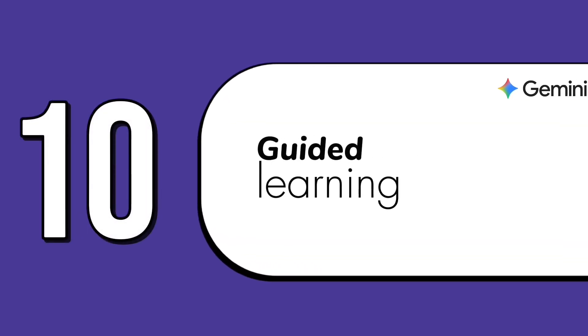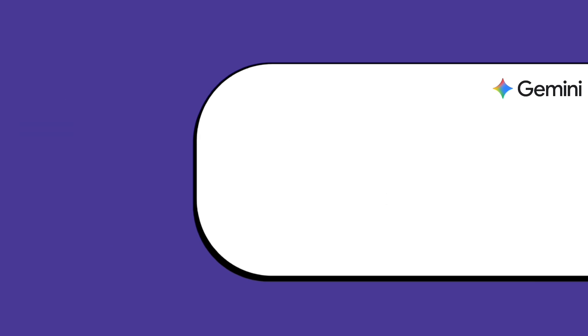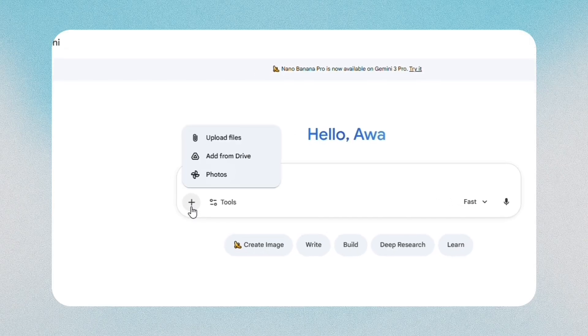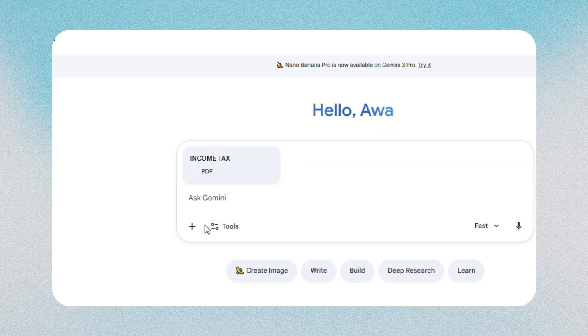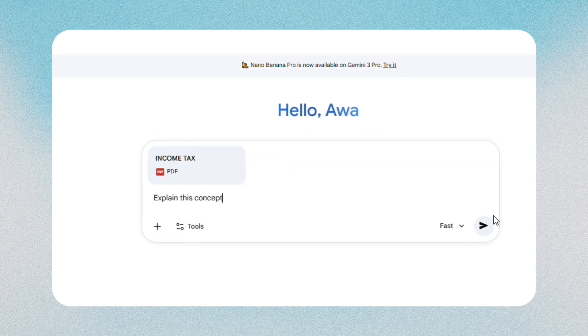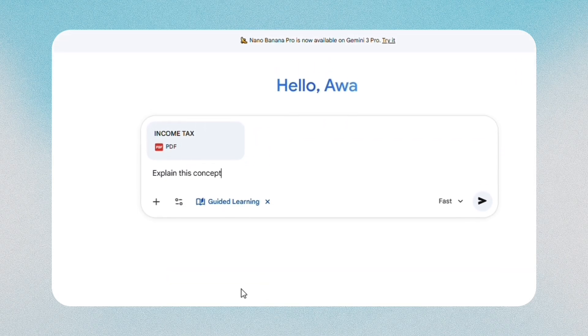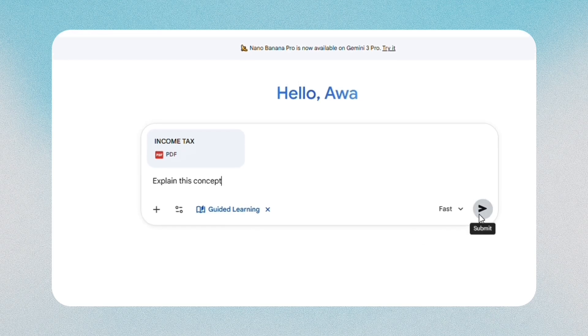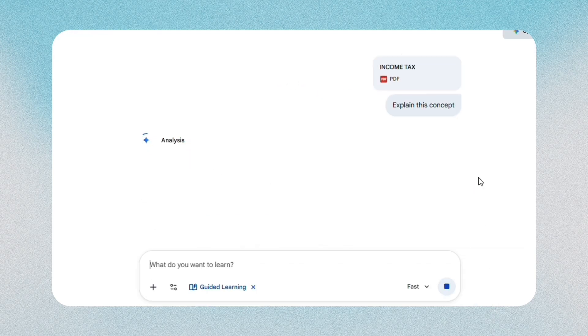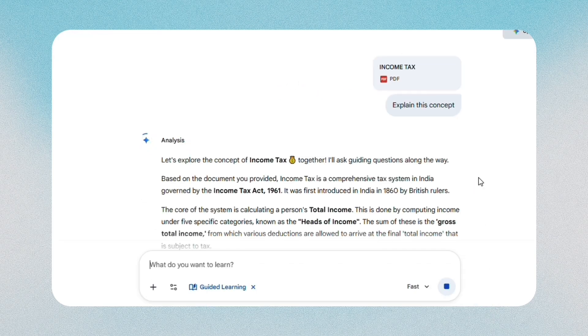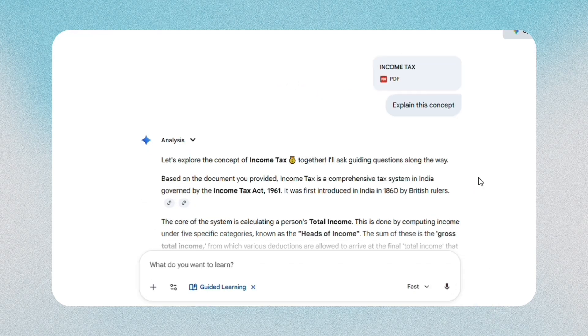The tenth feature is guided learning, which walks you through skills step by step. In Gemini, just upload a doc, paste a text, or ask any question, then click on guided learning. It explains concepts, gives examples, and lets you practice. It feels like a private tutor that adjusts to your pace.